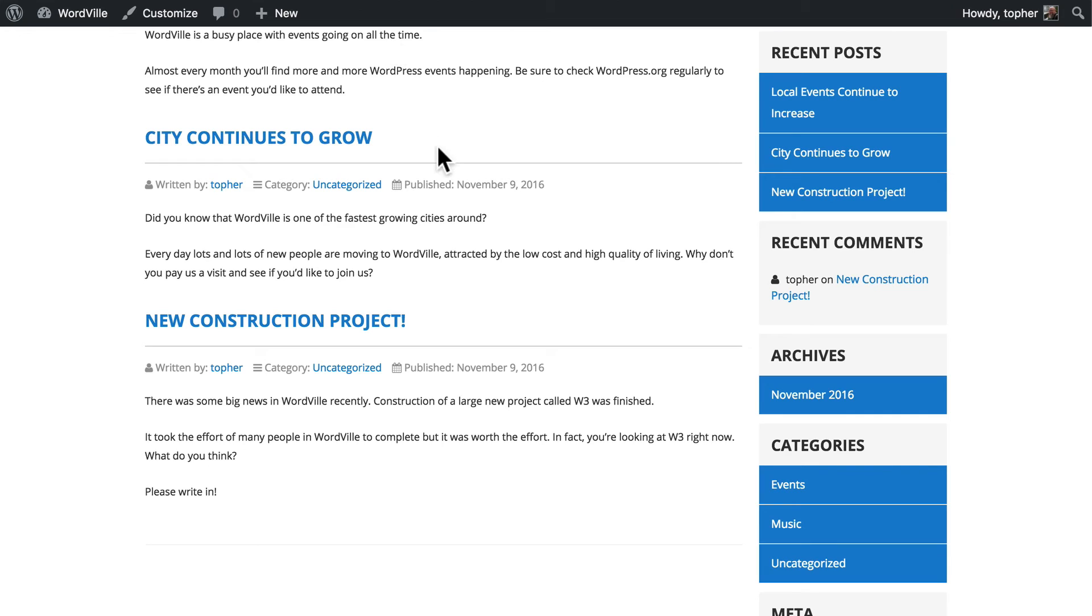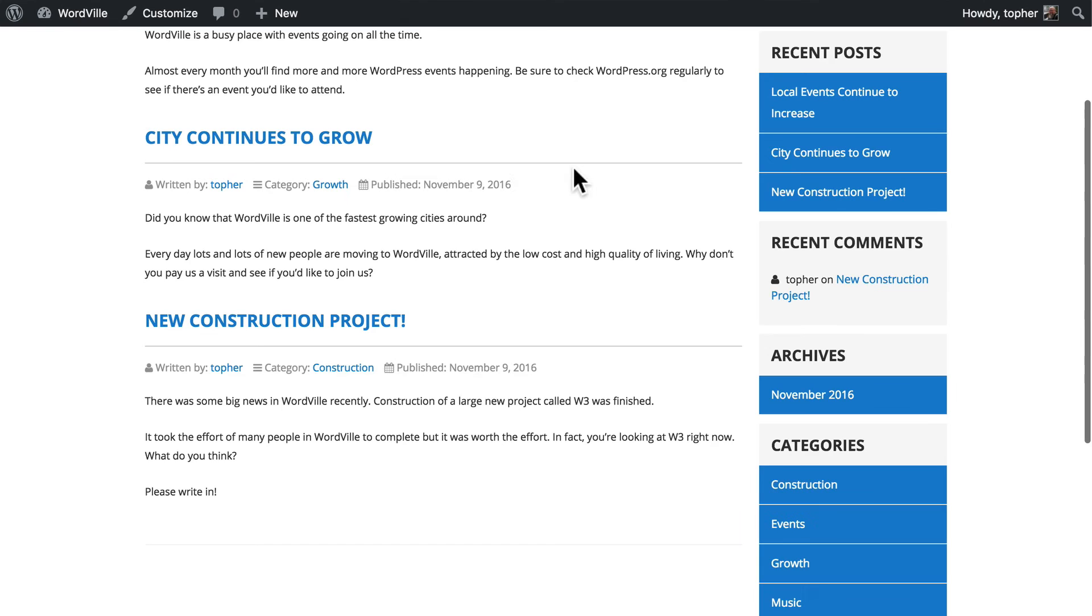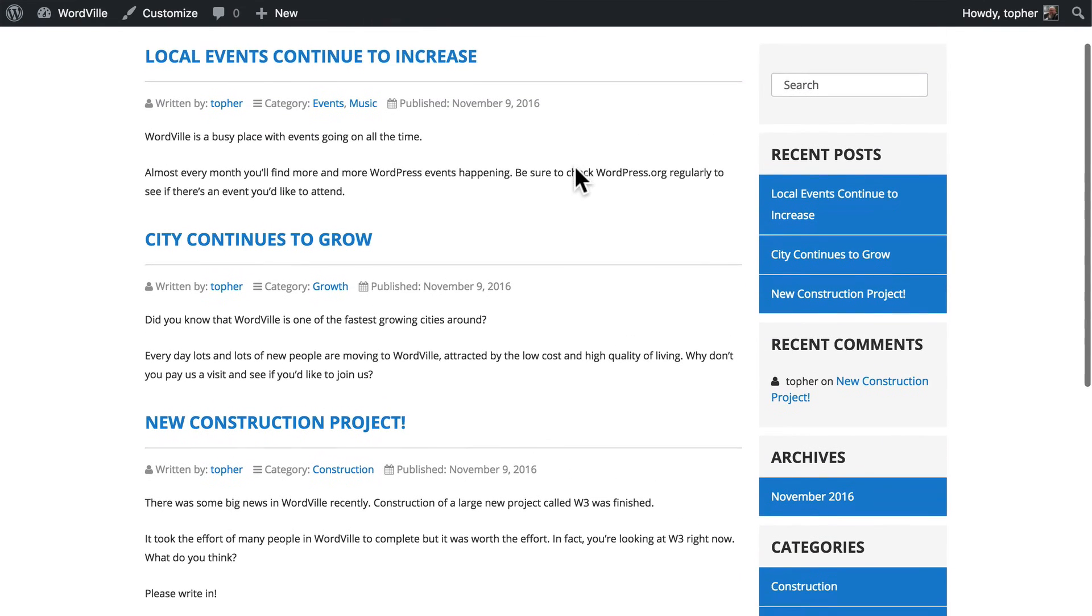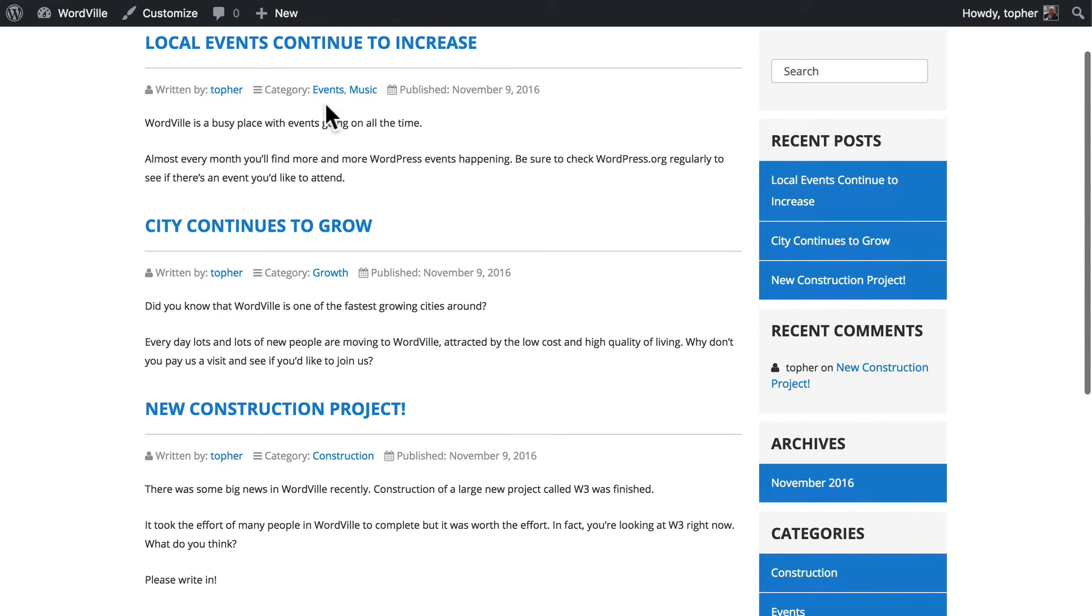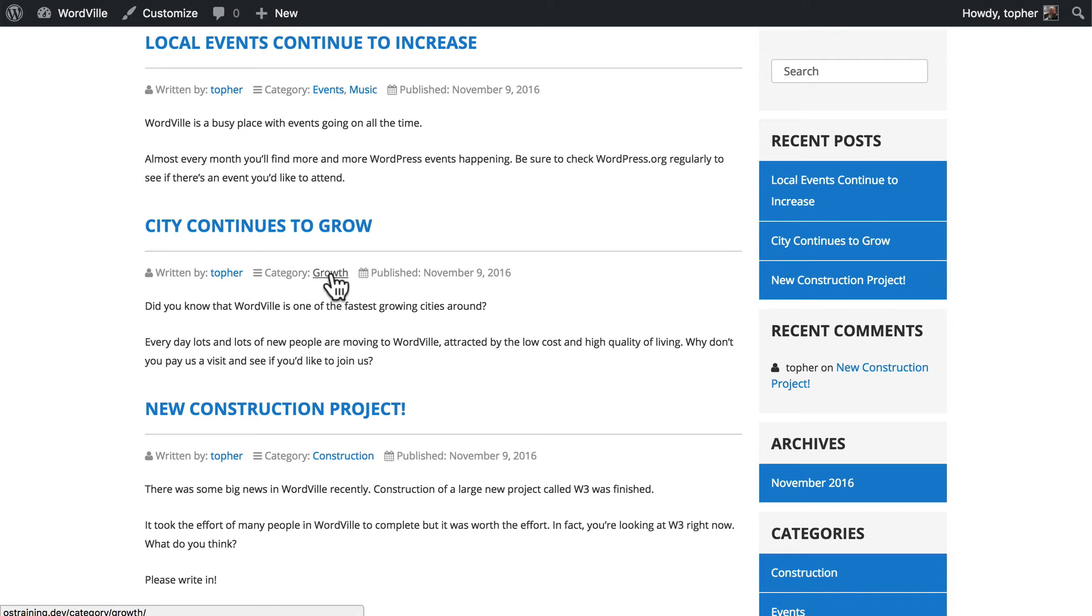And now if we reload our home page, which is a post archive, then you'll see the first one is in events and music. And then we have growth. And then we have construction.